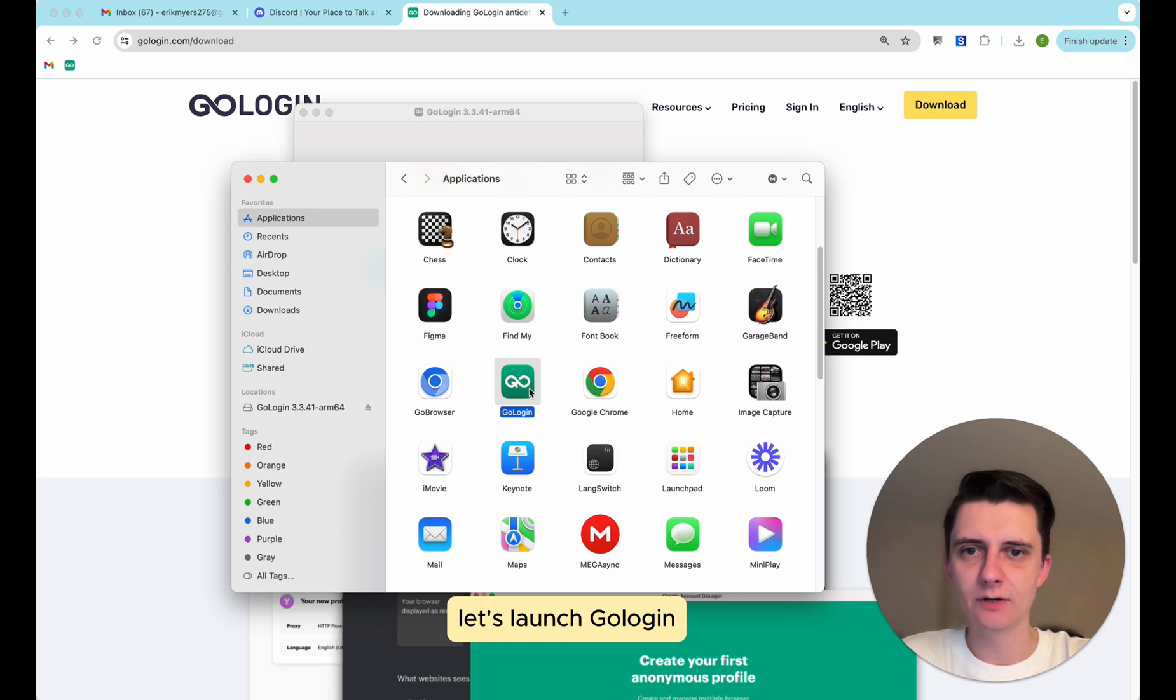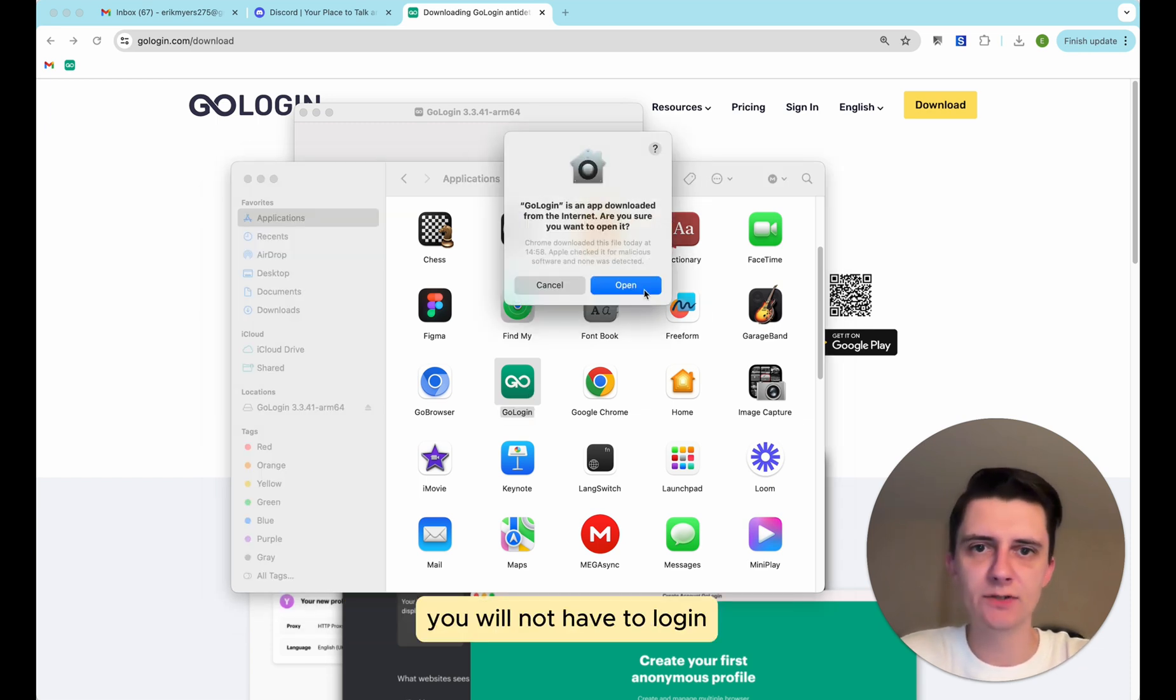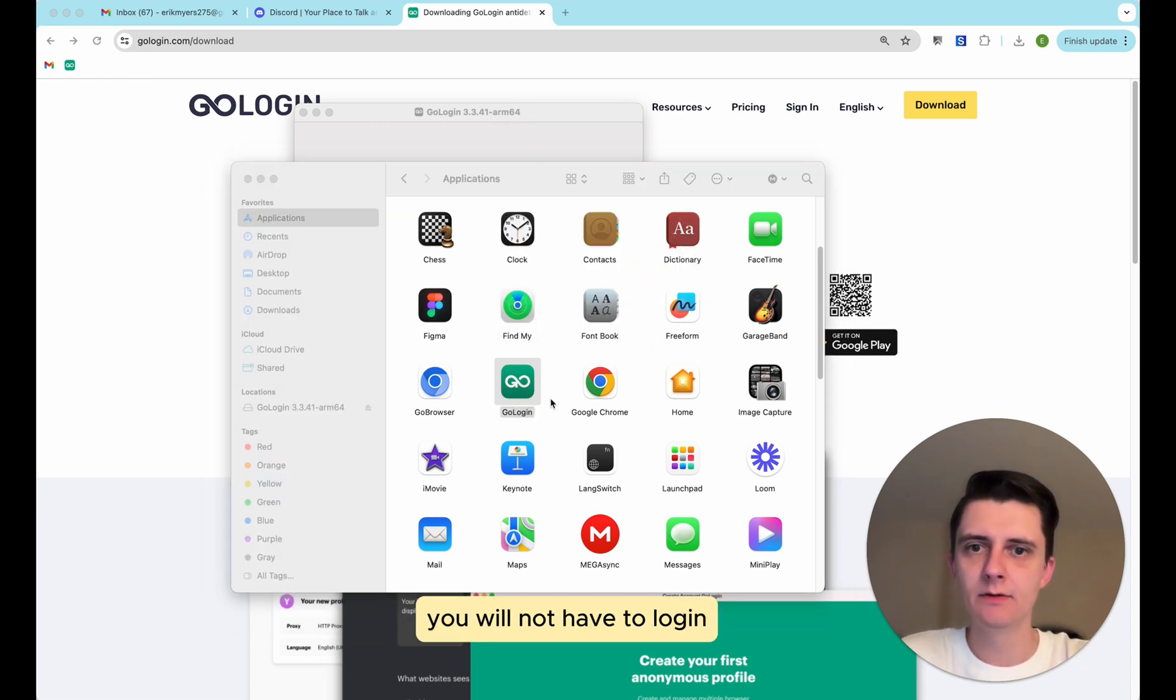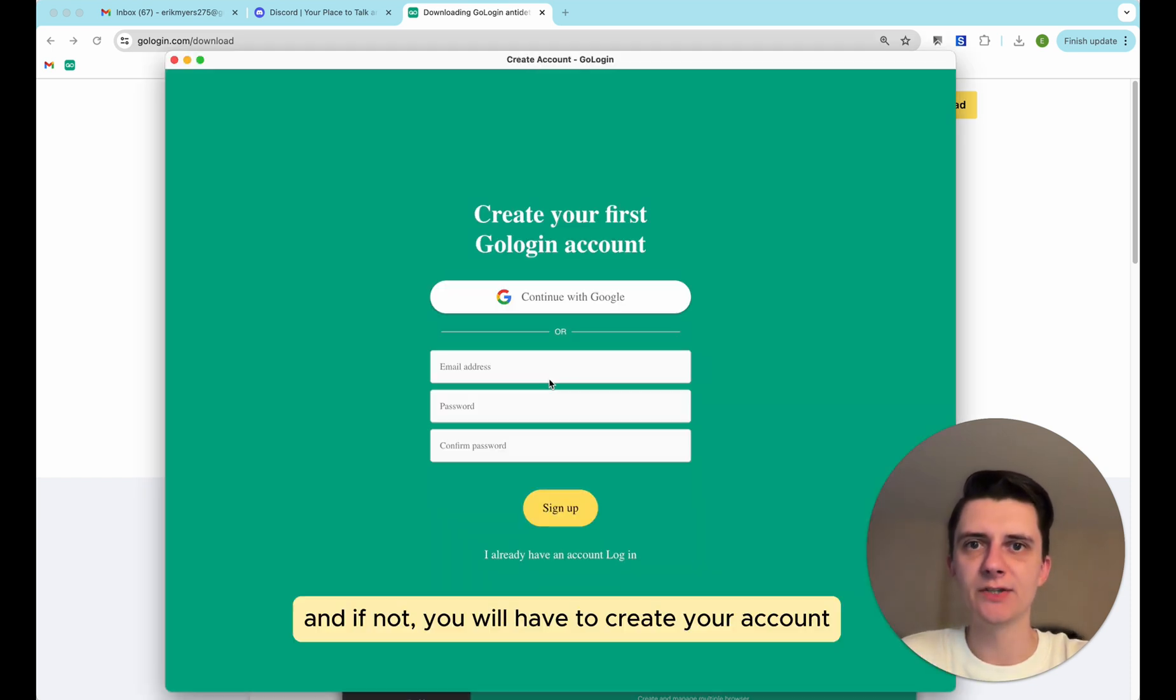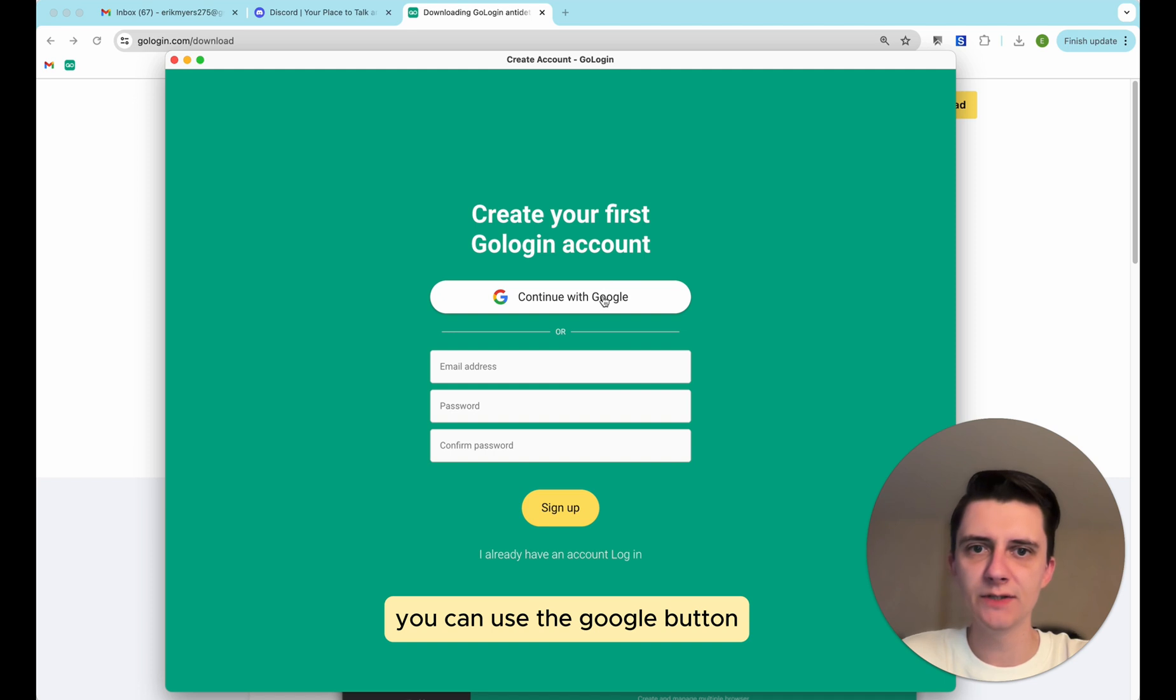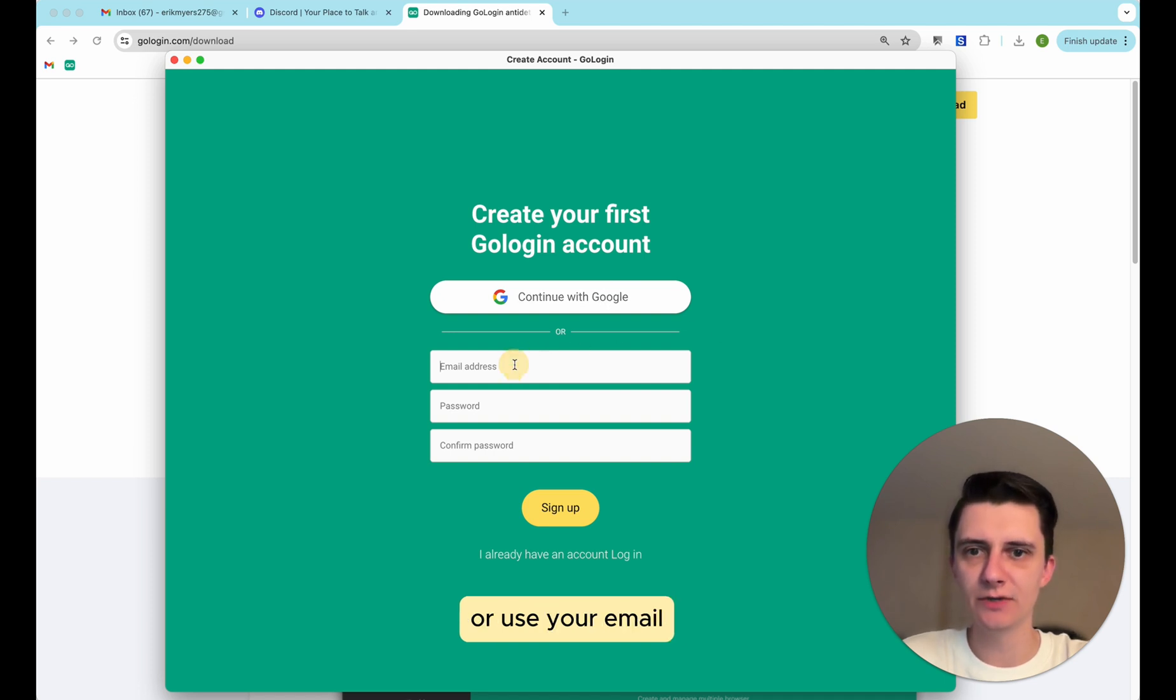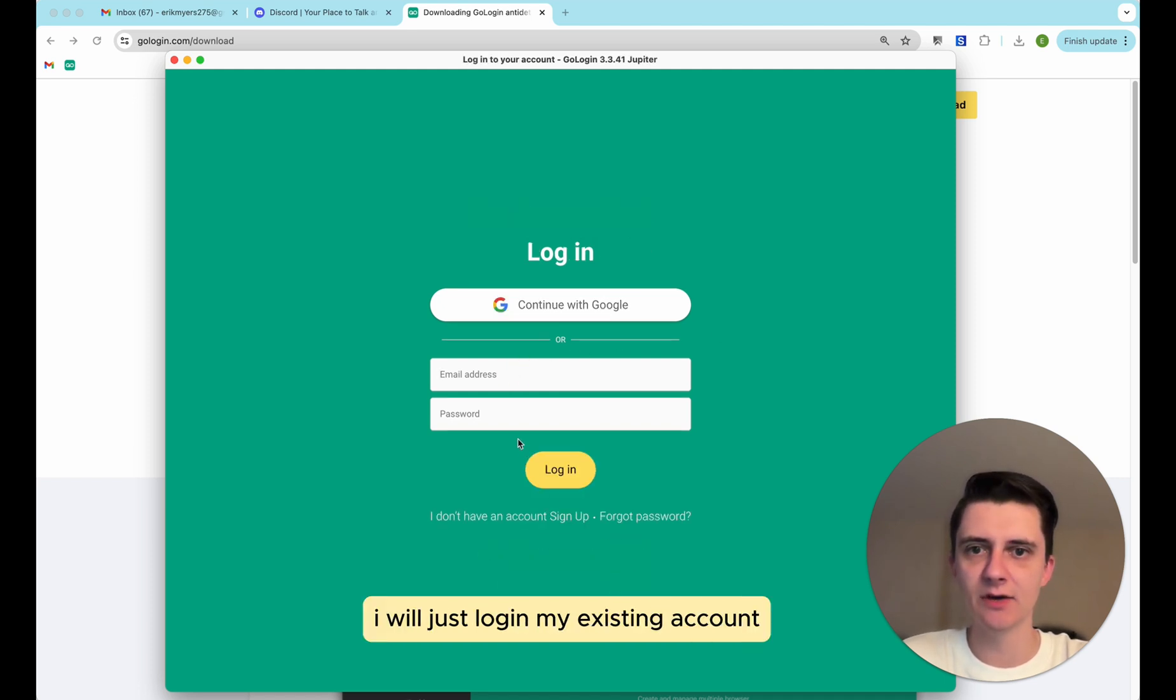Let's launch GoLogin. If you have a GoLogin account already, you will not have to log in. And if not, you will have to create your account. So to create a GoLogin account, you can use the Google button and use the Google account or use your email. I will just have to log in my existing account.